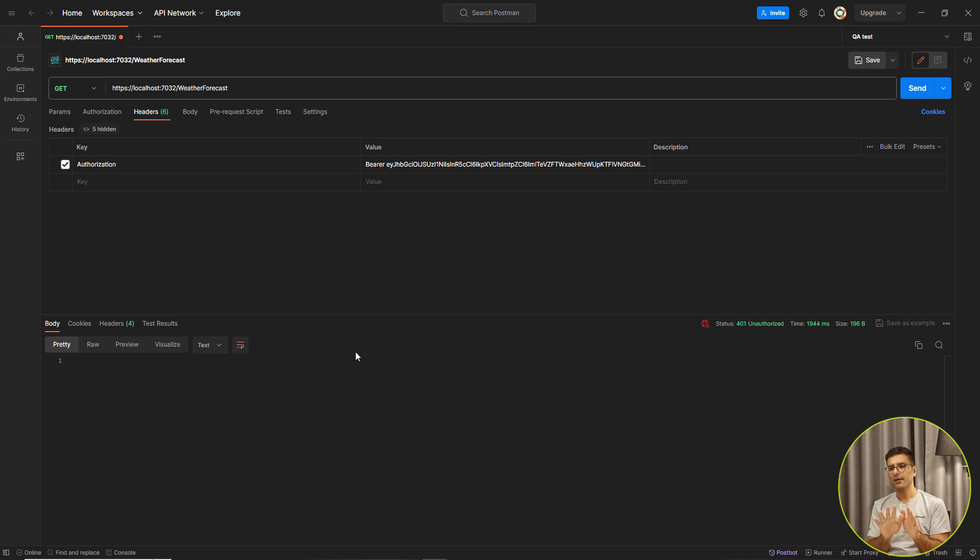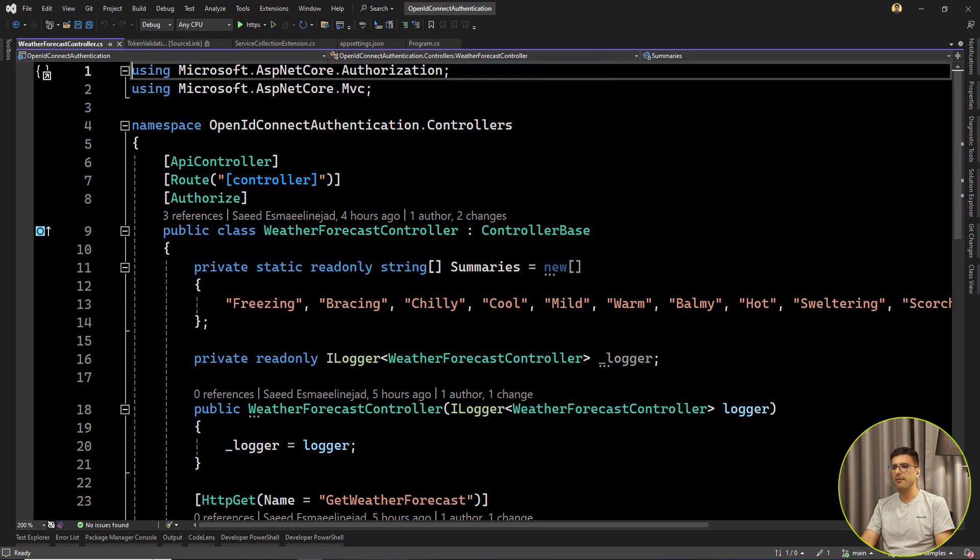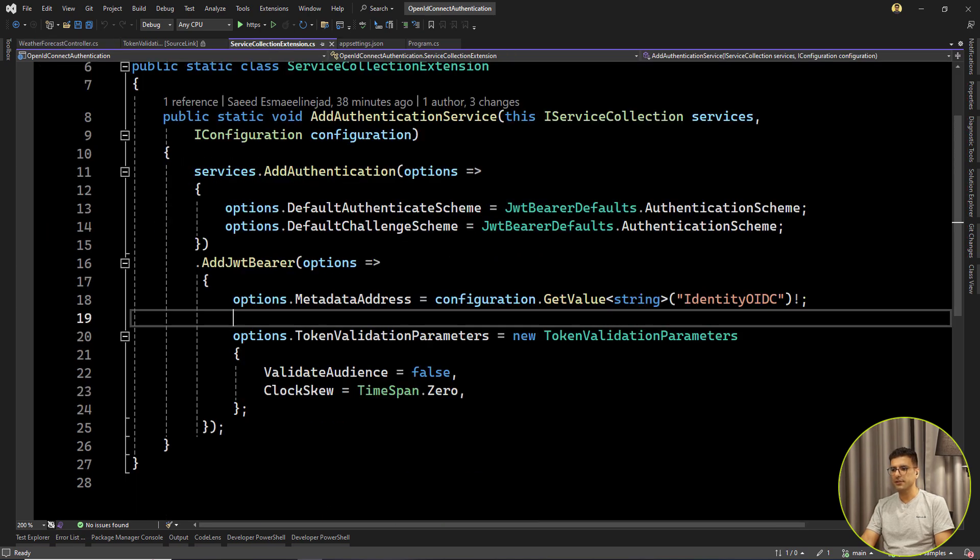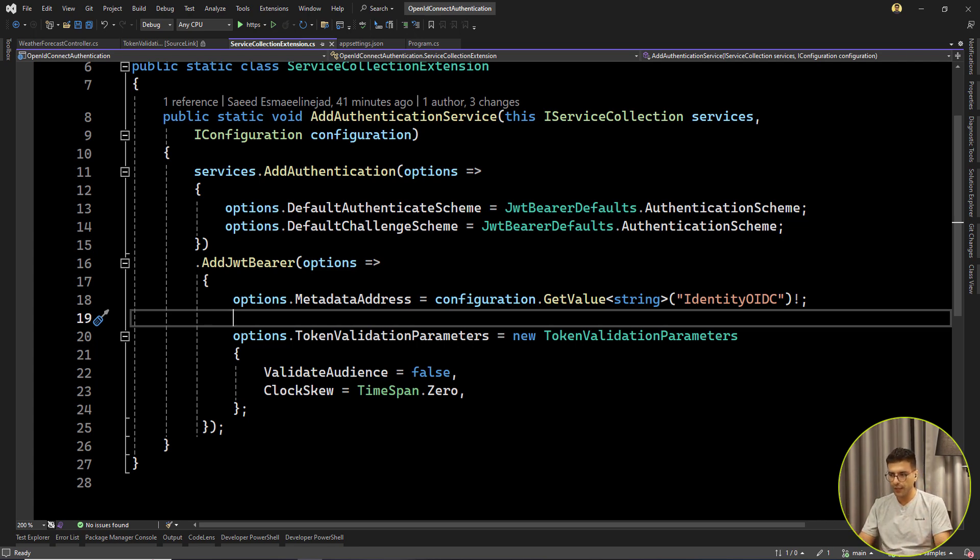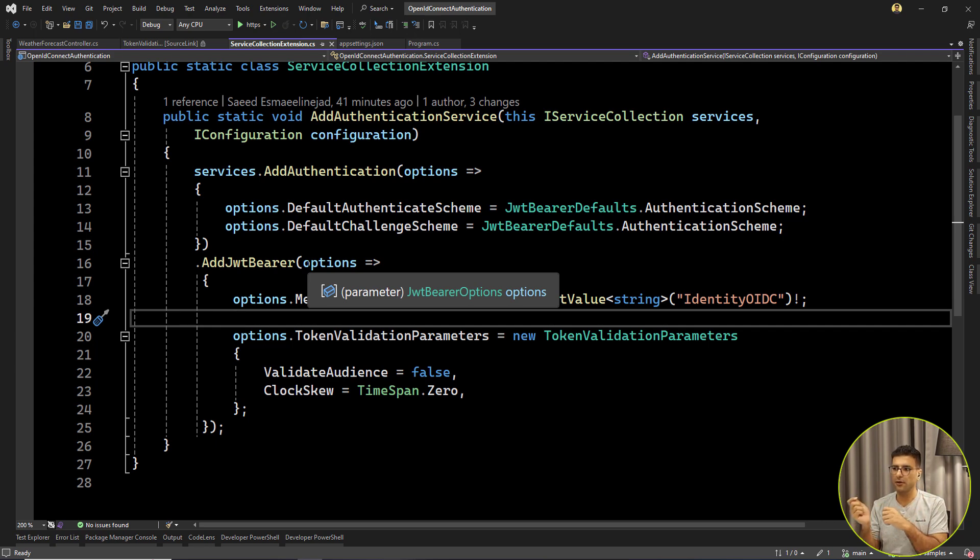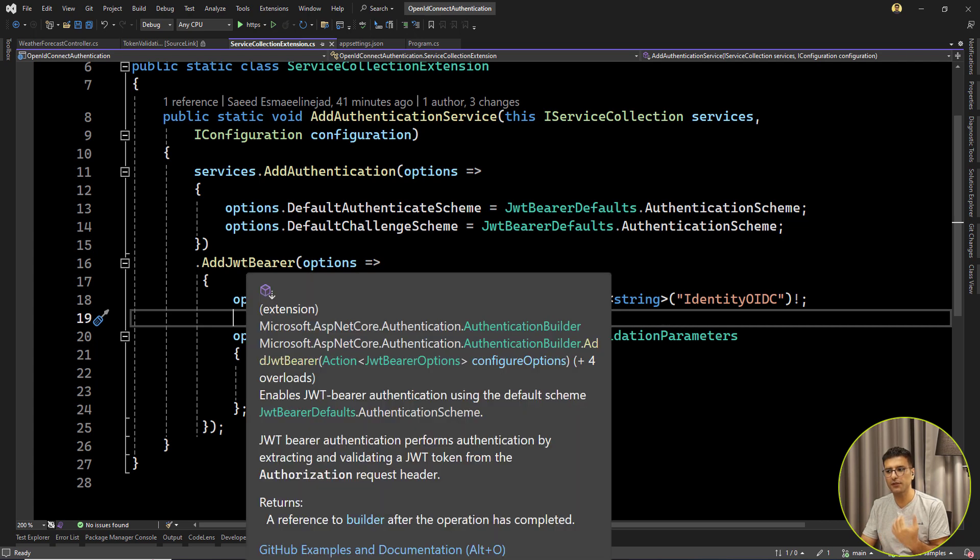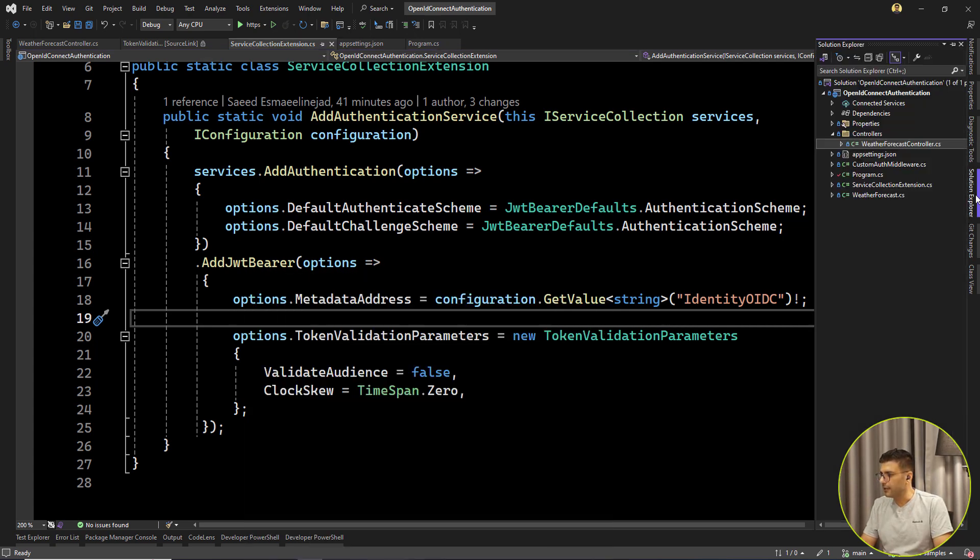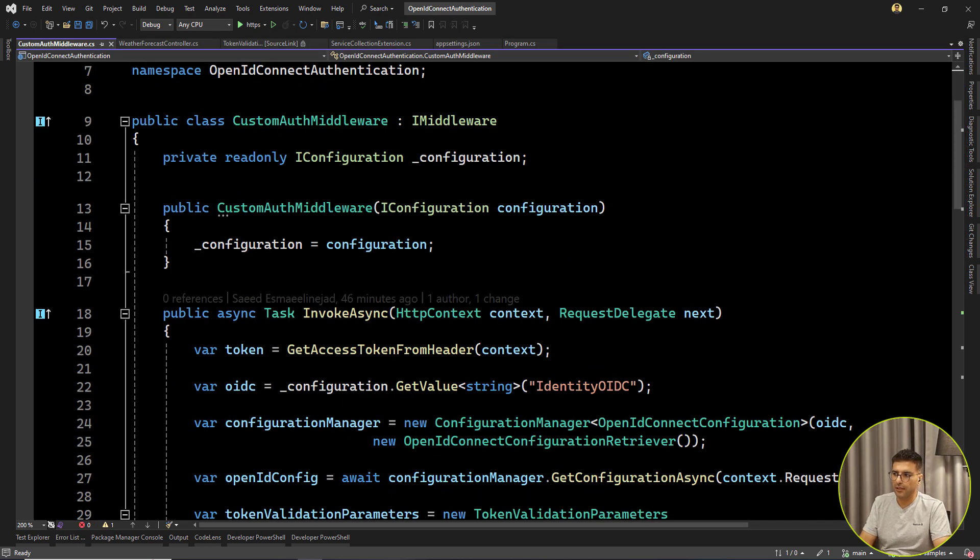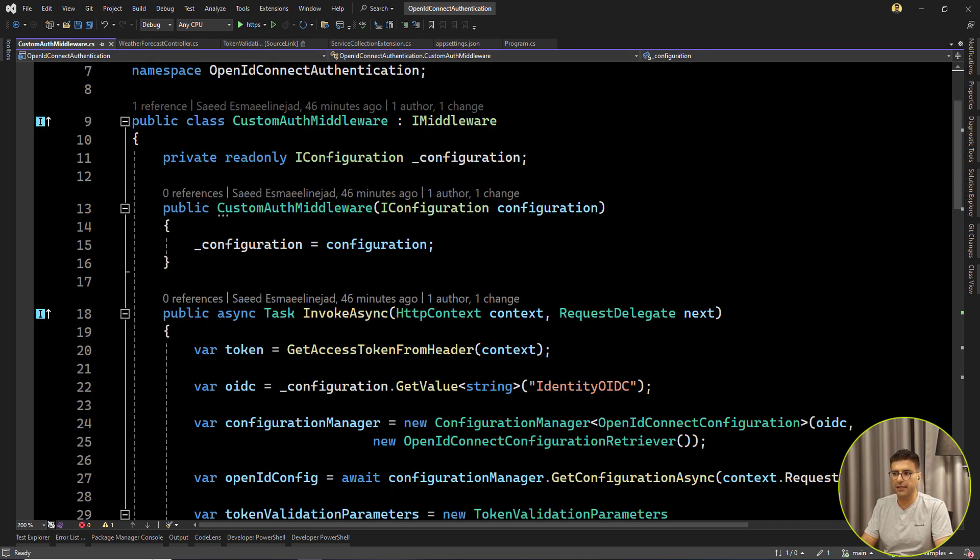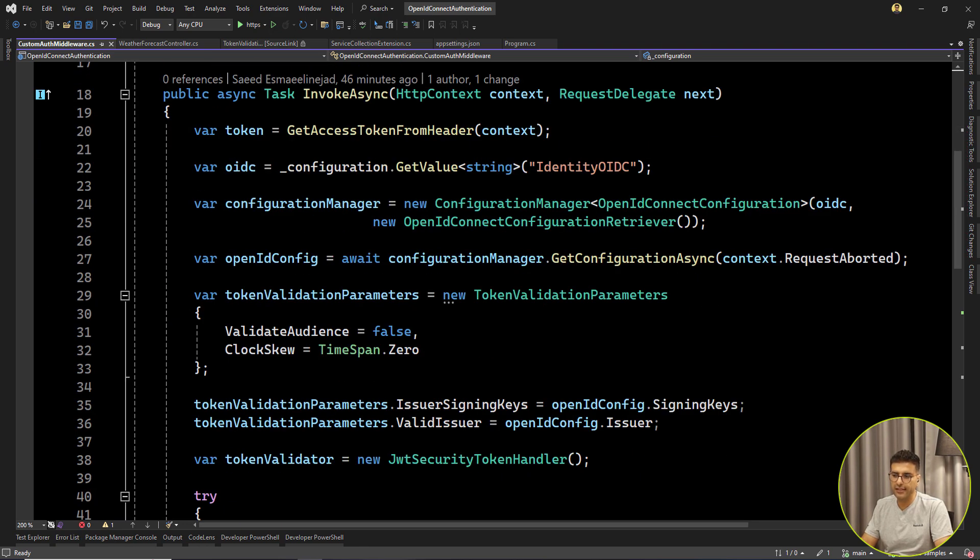But wait, maybe you say, I don't want to use the default behavior. Maybe you are using some legacy project that's using some custom authentication, some custom middleware for checking tokens. Yeah, that's possible. Let's see how we can validate tokens from scratch using the OpenID configuration, not using this built-in feature for authentication. I've already added middleware here. Custom middleware is a simple middleware in ASP.NET Core. We can still validate the token even by code.